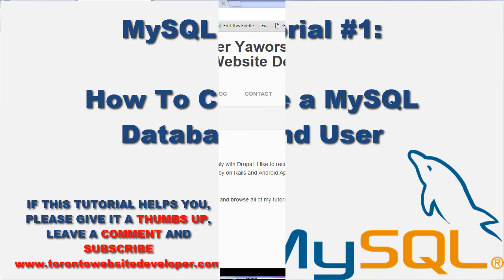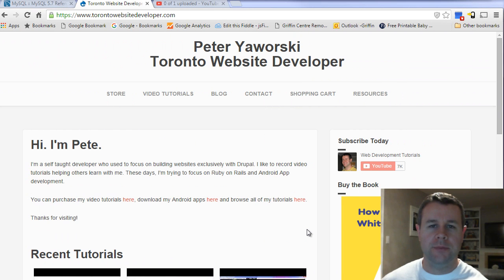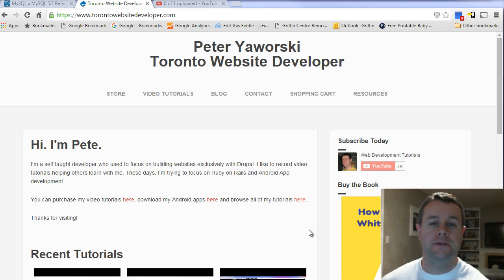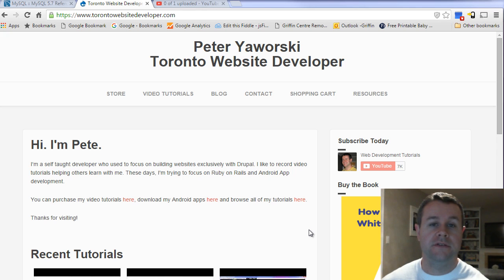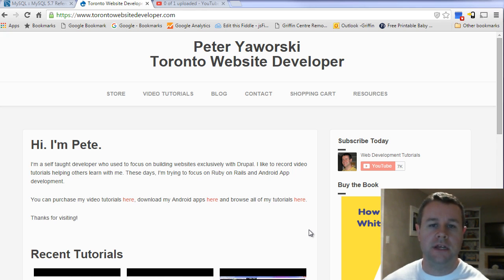Hello and welcome back to TorontoWebsiteDeveloper.com. I am P.D. Yaworski, the Toronto Website Developer, and in this first video tutorial on MySQL, I want to show you how we can create a database and create a user and set permissions for that user to use that specific database.